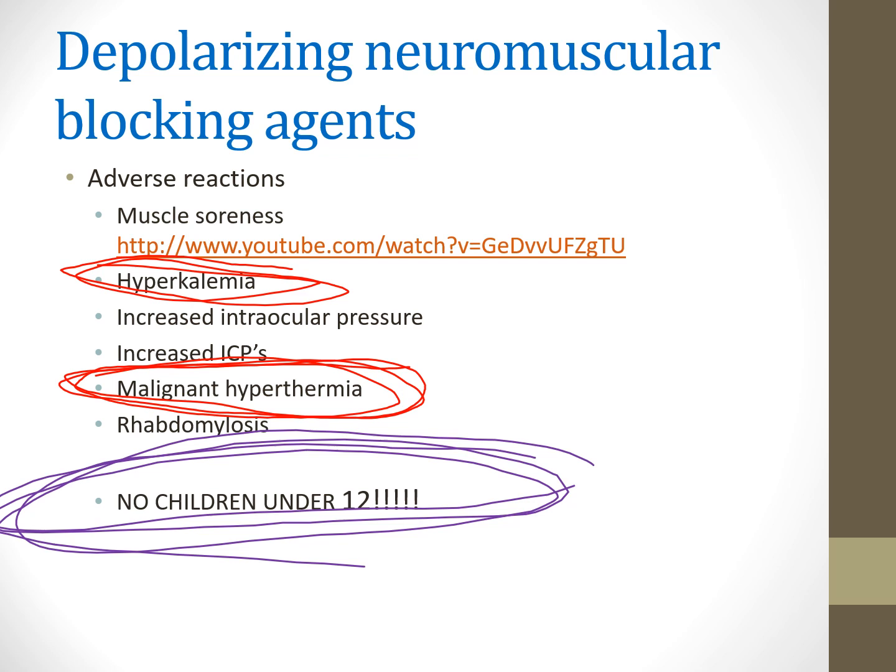For pediatric patients under age 12, we use non-depolarizing agents plus an opioid like propofol. So rocuronium, vecuronium, NIMBEX, and so on are the drugs used in pediatric patients. Propofol is a very common induction agent for those patients as well.